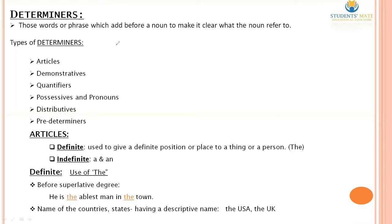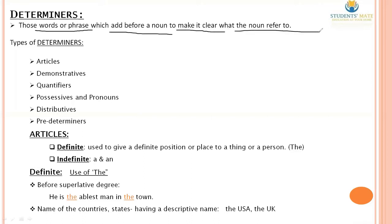What is the meaning of Determinants? Those words or phrases which are added before a noun to make it clear what the noun refers to. These words also add something more about nouns. That's why these are also called adjectives — they tell more about nouns, which is why they are also called adjectives or isolators.